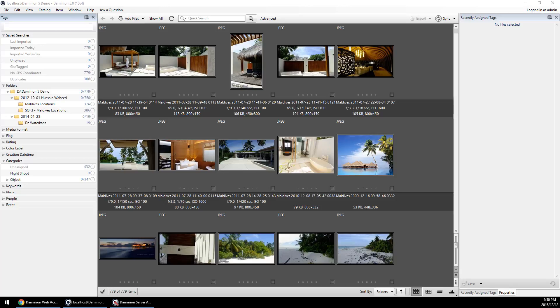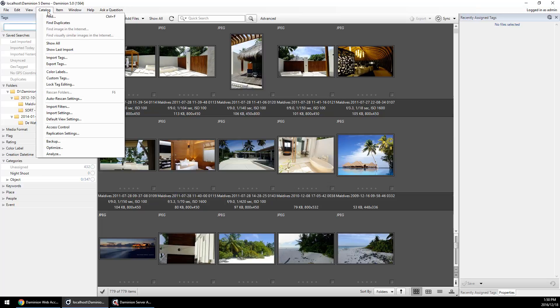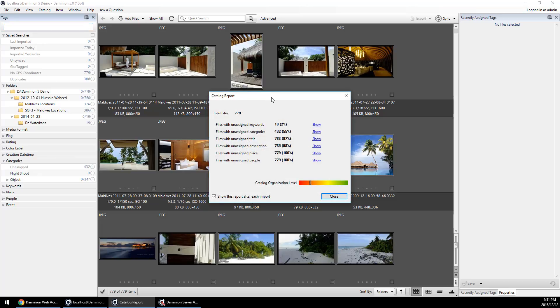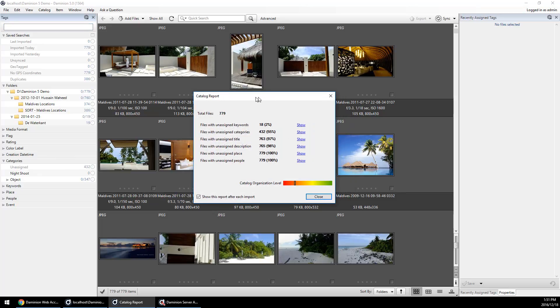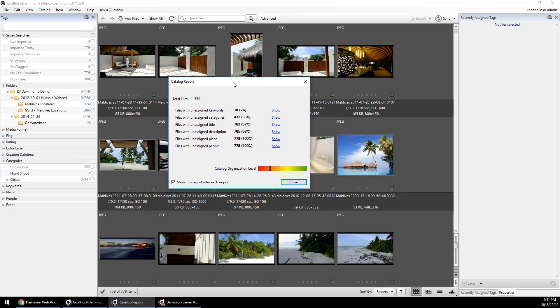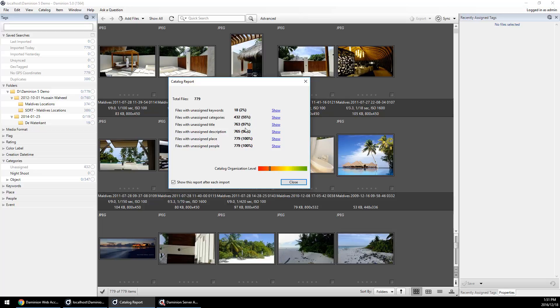There are also some handy reporting features built into the new Dominion 5. You can see how well your catalog is organized by selecting the analyze option from your catalog menu. That will show you at a glance what the overall state of your catalog is and how well it is organized. It gives you feedback on, for example, unassigned keywords, categories, titles, descriptions. It's a handy way of getting an overall snapshot of how your catalog is tagged and organized.